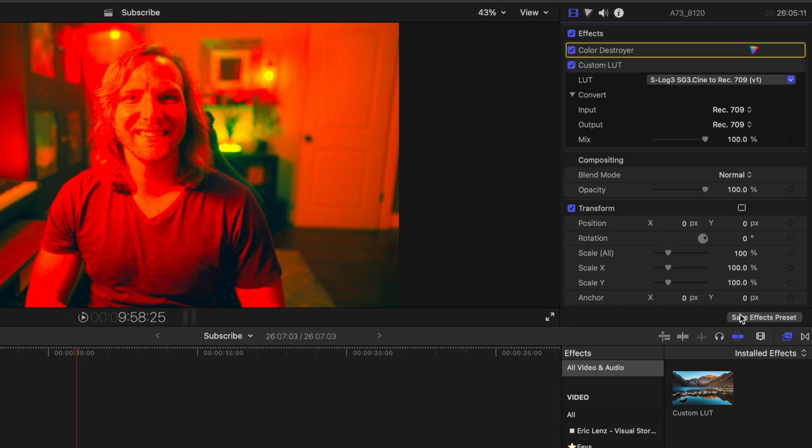Well, we can just go down to save effects preset. Of course, in here, we can call this whatever we want. So I'll just call it favorite color grade. And now this is where the favoriting comes into play. We can open up the categories.